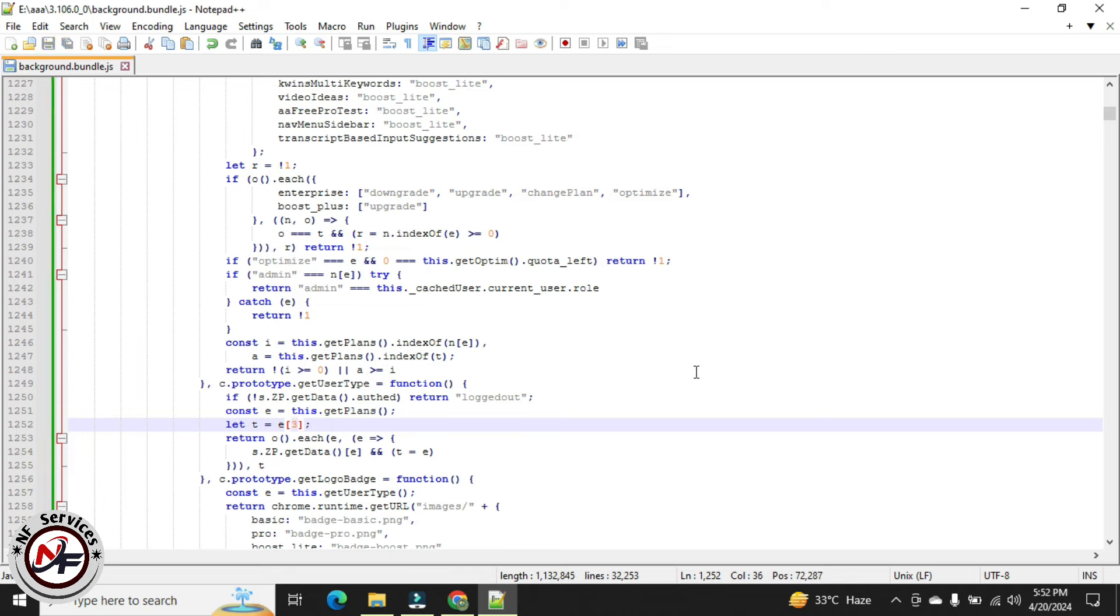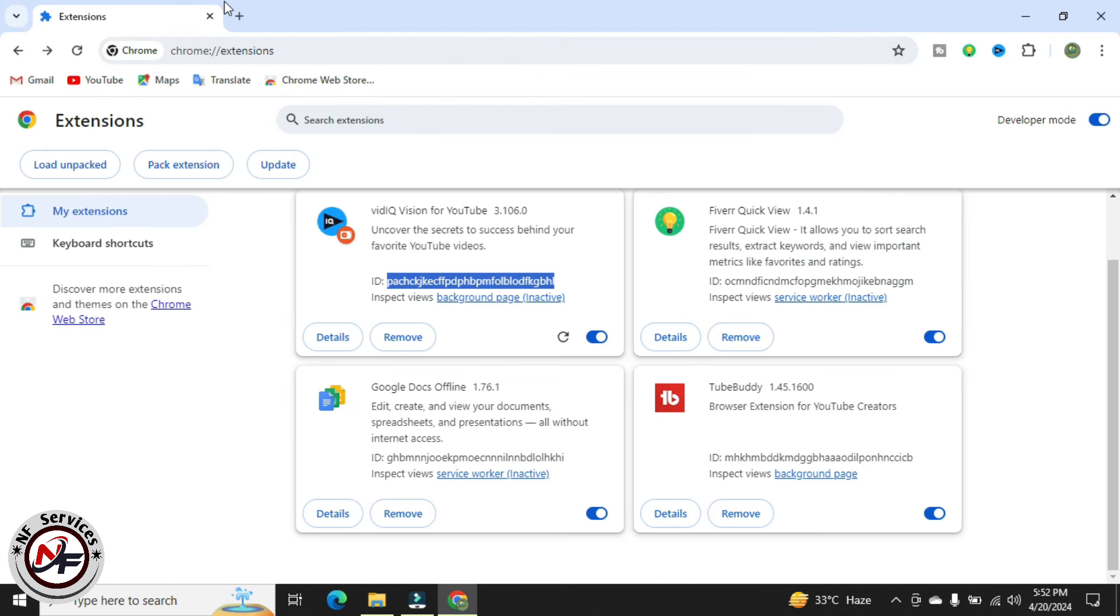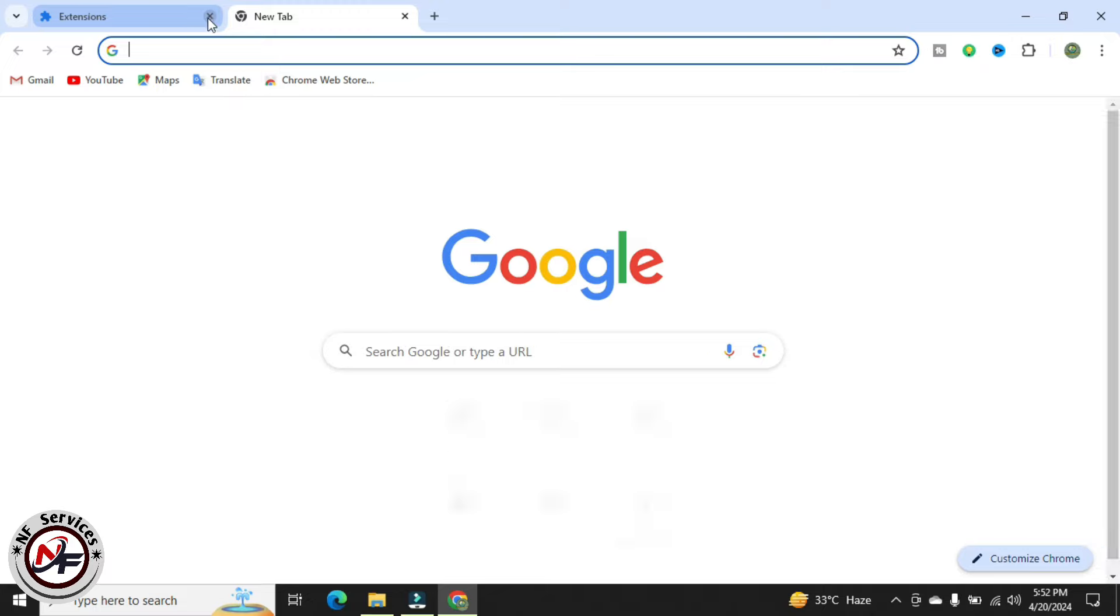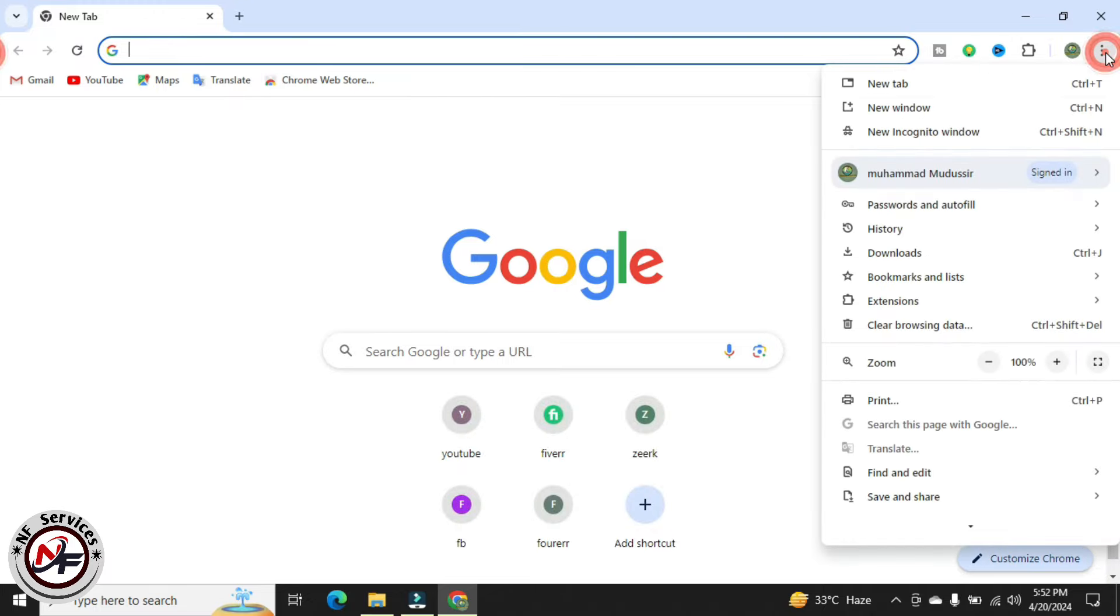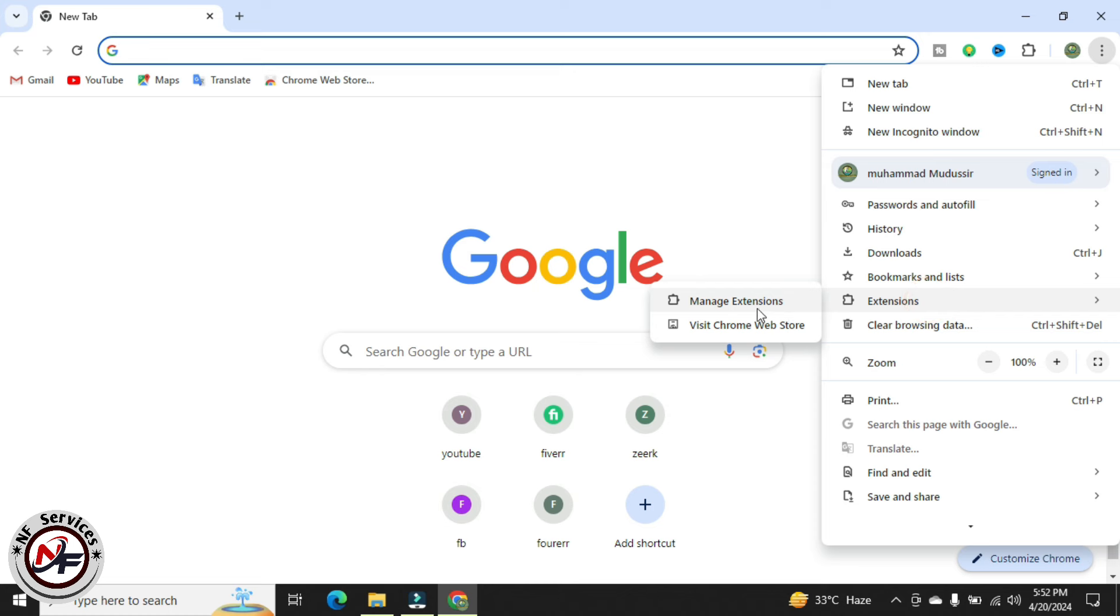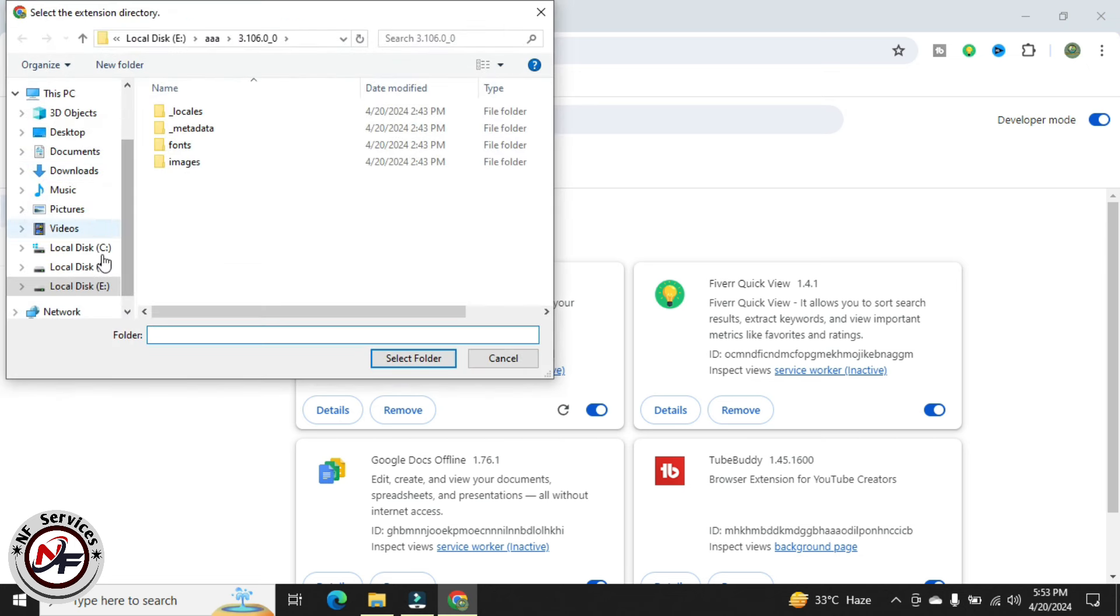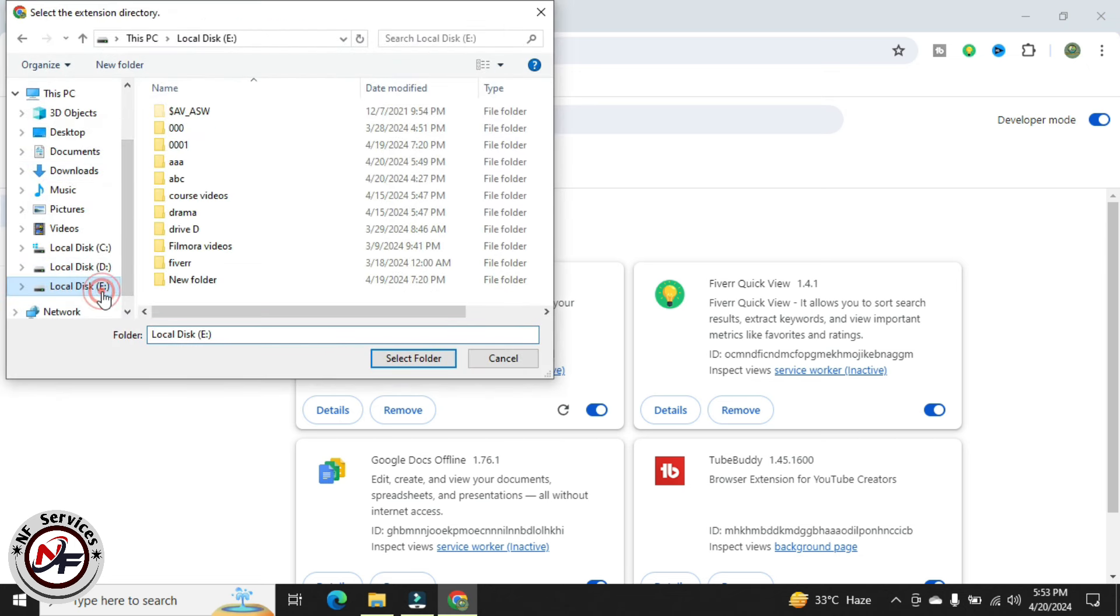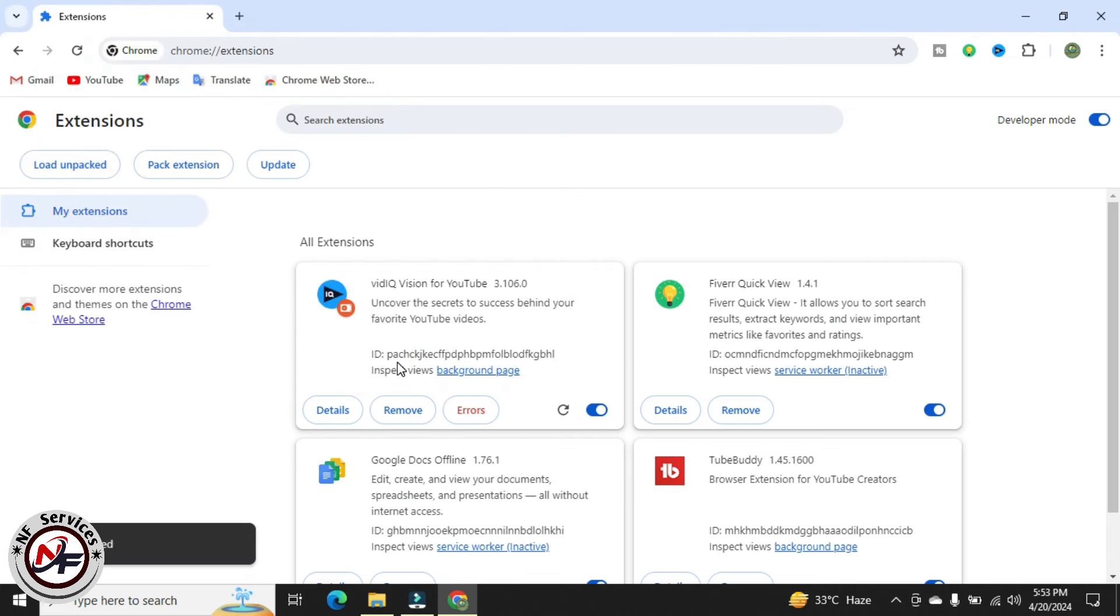Then go to your Google Chrome and click on three dots, then go to extensions and manage extensions. Click on load unpacked, select your unpacked folder and this will be loaded automatically.